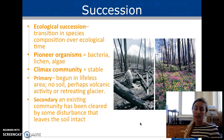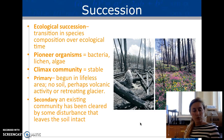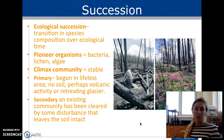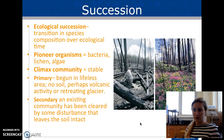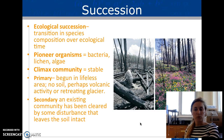Organisms that can survive in very severe environments are the first, or pioneer, organisms. Eventually we reach a climax community, which is a very stable community, but we see ecological succession within a climax community too. There are always fluctuations, and the species need to respond to those fluctuations as well.